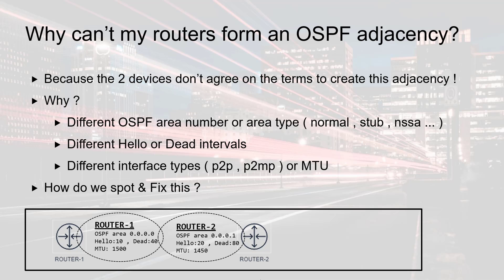Router 2 on the other hand is set up in a different area, area number 1. The hello interval and dead interval are also different. I'm going to use 20 and 80 and the MTU is set to 1450. Now let's get to the router console and see what we can do.